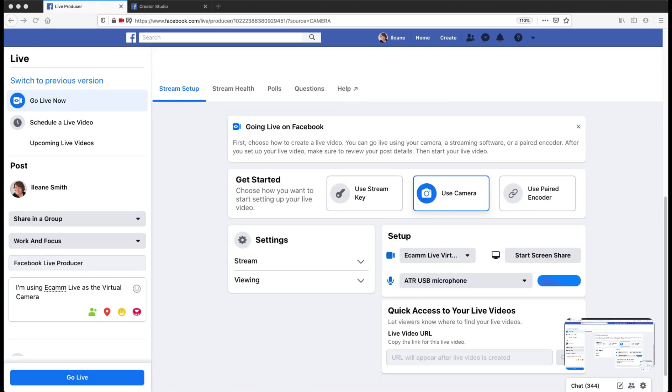So over on the left-hand side, you see that I have decided to go live into a group. And I filled in my title, as well as a little brief description there. Now, before I go live, I want to check out these tabs here in the middle of the screen.